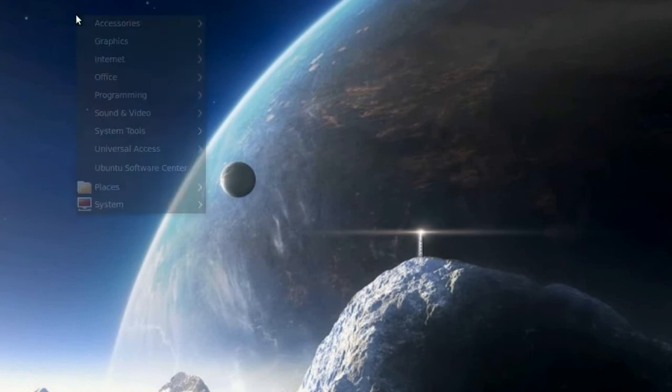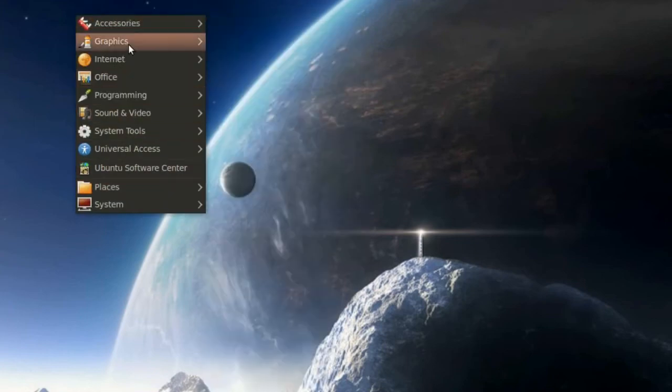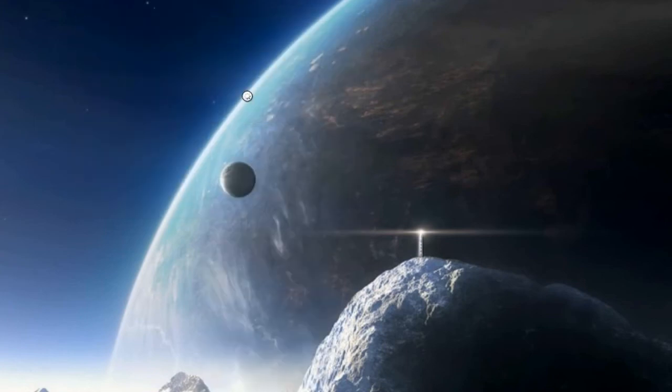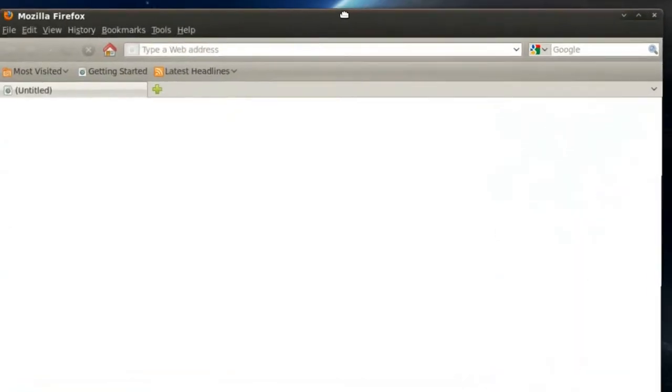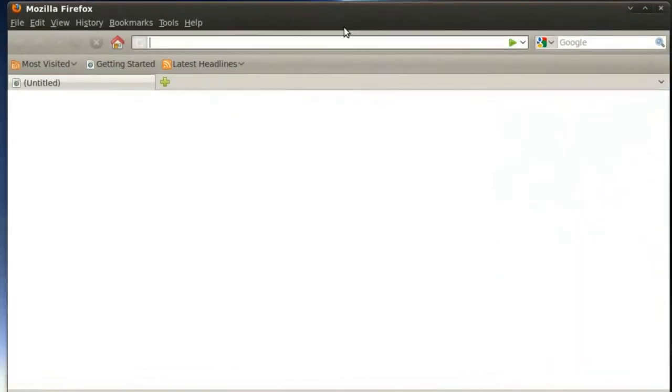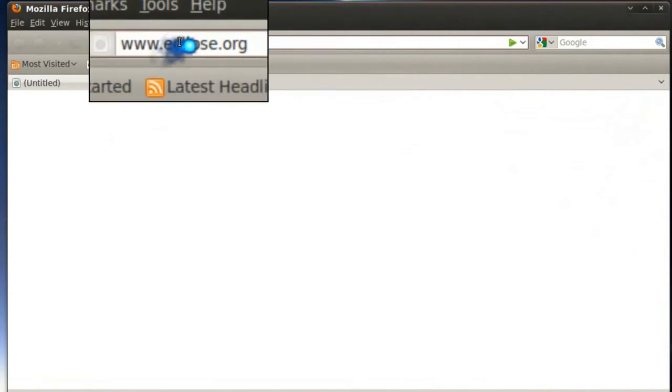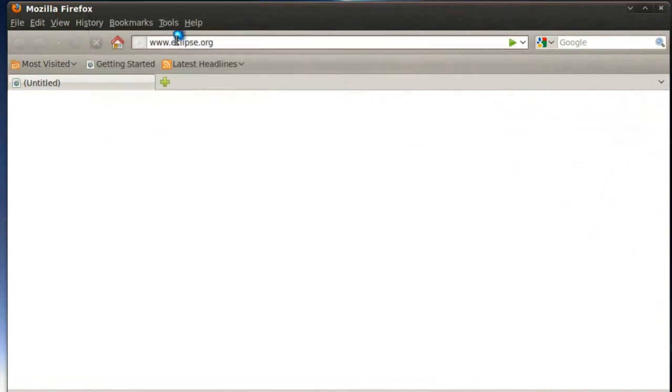First thing I'm going to do is open up my web browser and navigate to www.eclipse.org and hit enter.